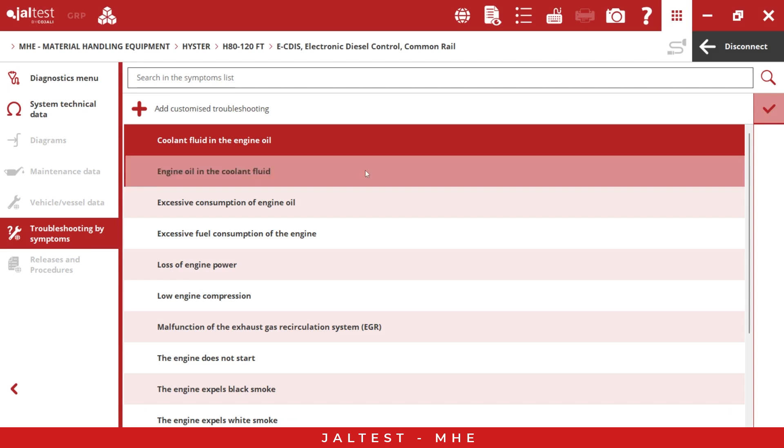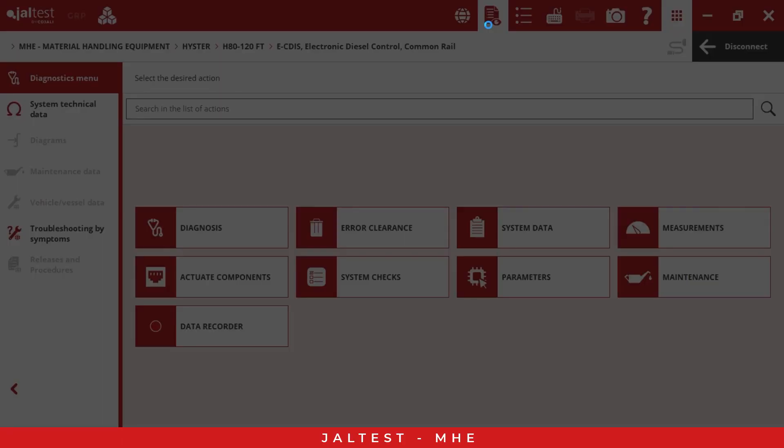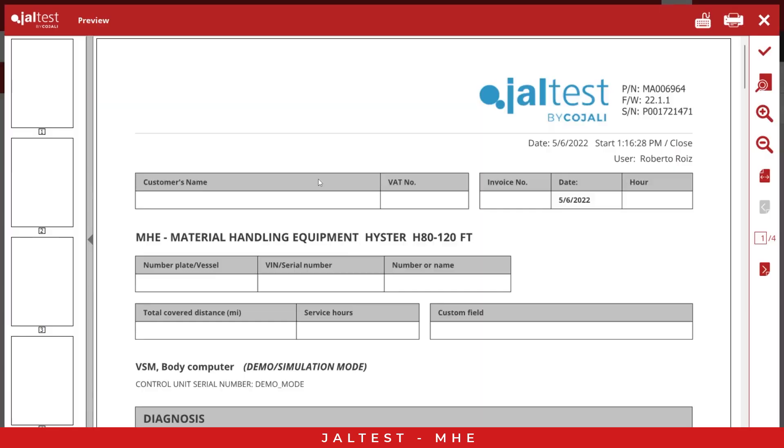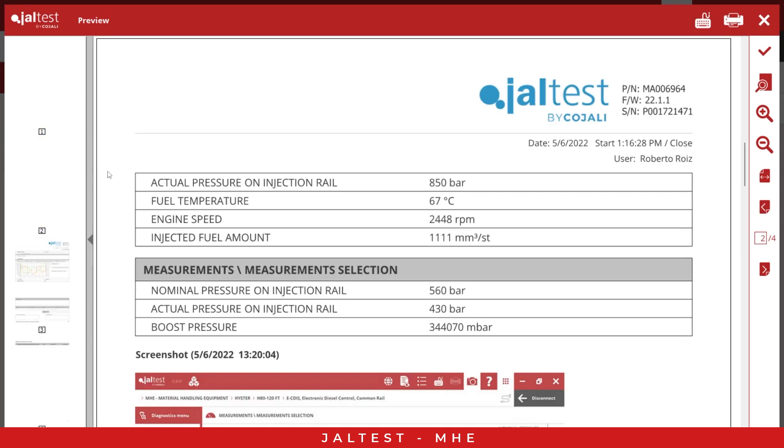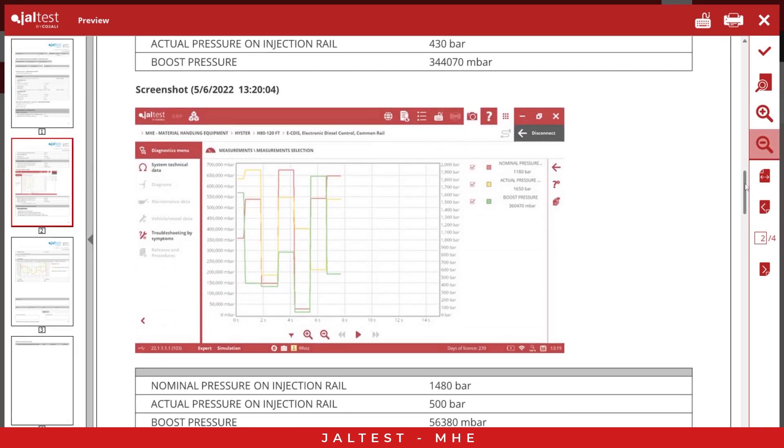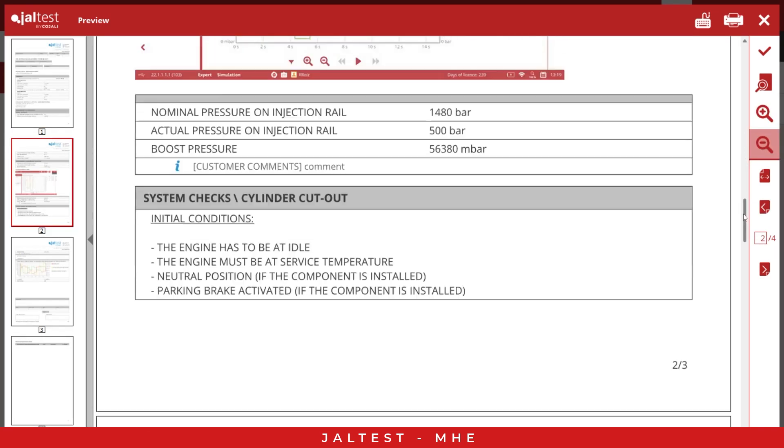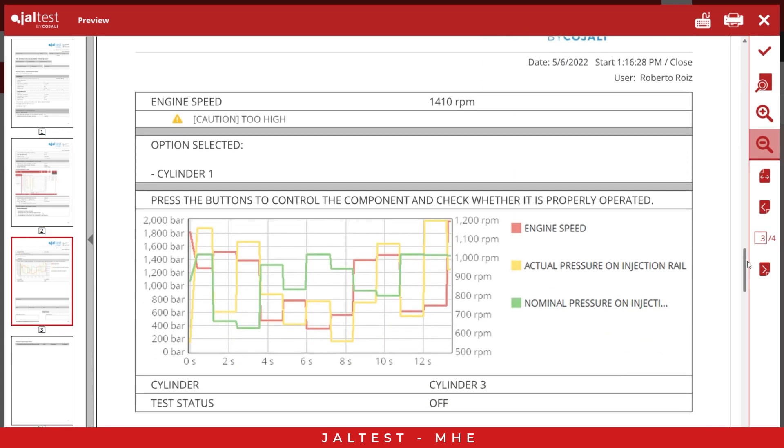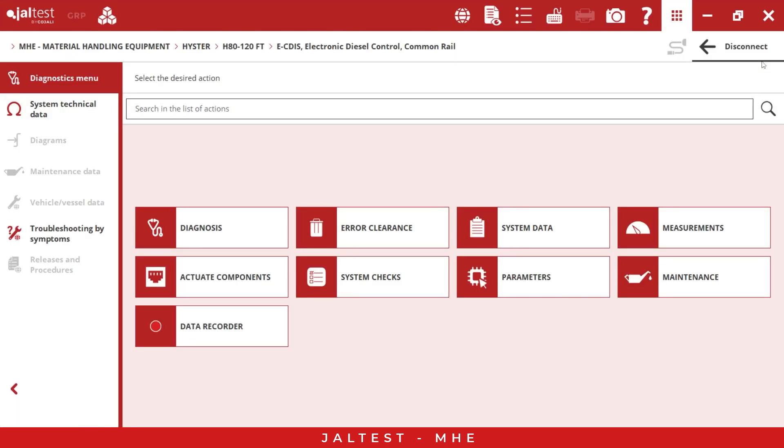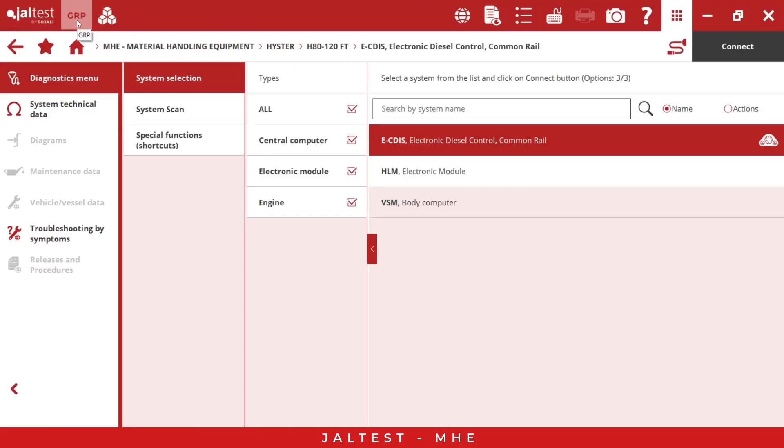Now, the next one is the diagnostic report. If we want to see, we can click here and we have all the results in this report and all the actions that we did before. We can print or we can save. If we save this diagnostic report, we can see it in the GRP.